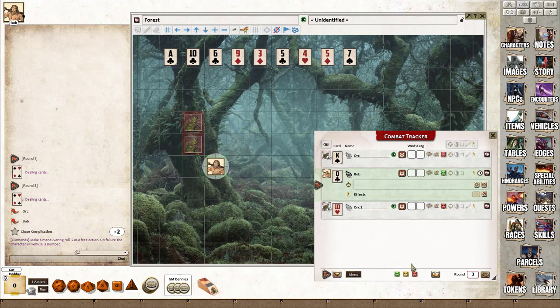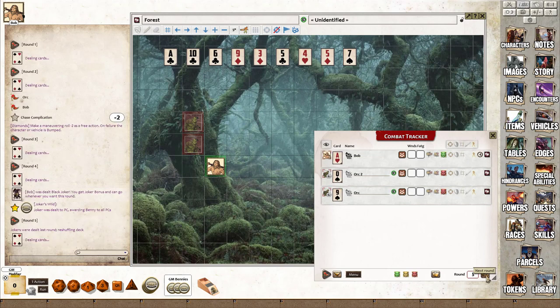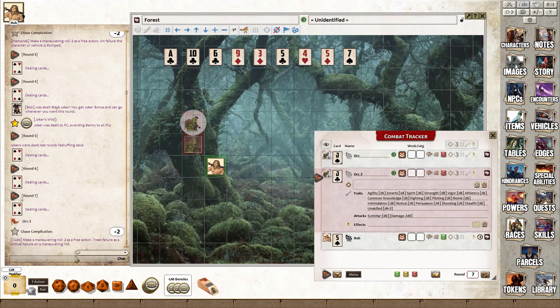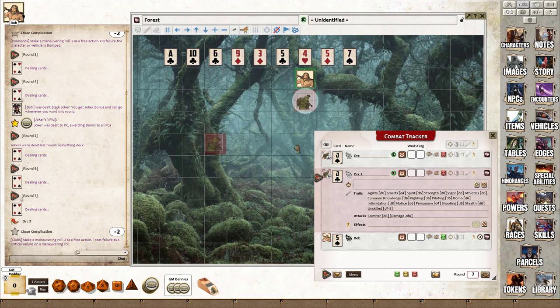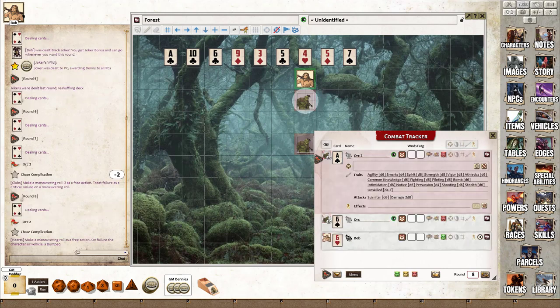If we move everyone so they're on club cards and redeal again until we get another complication card—it's orc two this time—and clubs again, it's a minus two modifier. Now if we move them all to hearts, orc number two again, and this time it's no penalty on the move action. As I say, it's basically a standard combat tracker. The trick is to turn on the chase button.